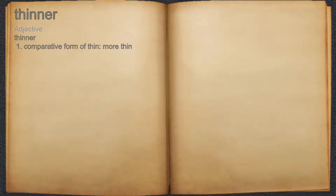Thinner. Adjective. 1. Comparative form of thin, more thin.